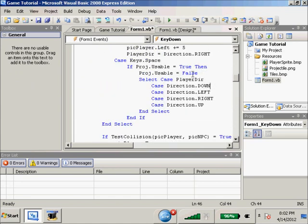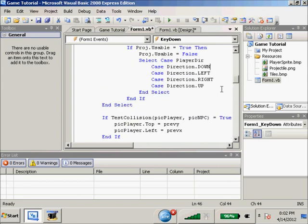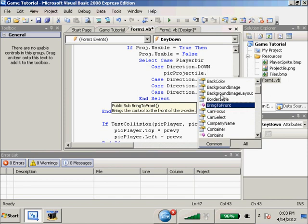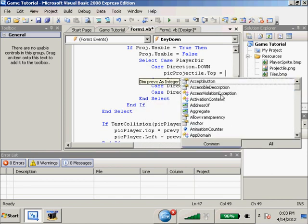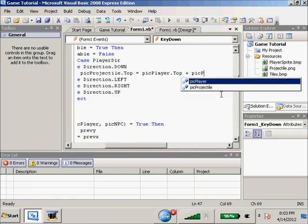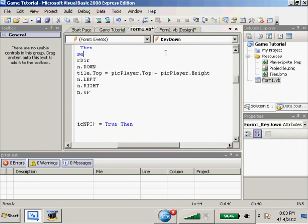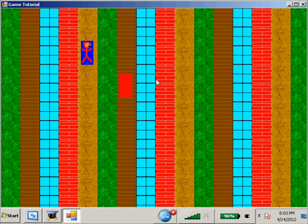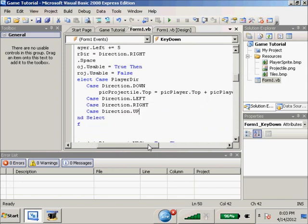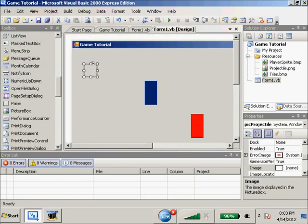If we're facing down, we're going to want our fireball to spawn at our player's feet. Our player is 32 by 32, so: picProjectile.top equals picPlayer.top plus picPlayer.height. That didn't work the way I wanted - I think it's because it doesn't have an image assigned. We'll go back to the form and give it its image.